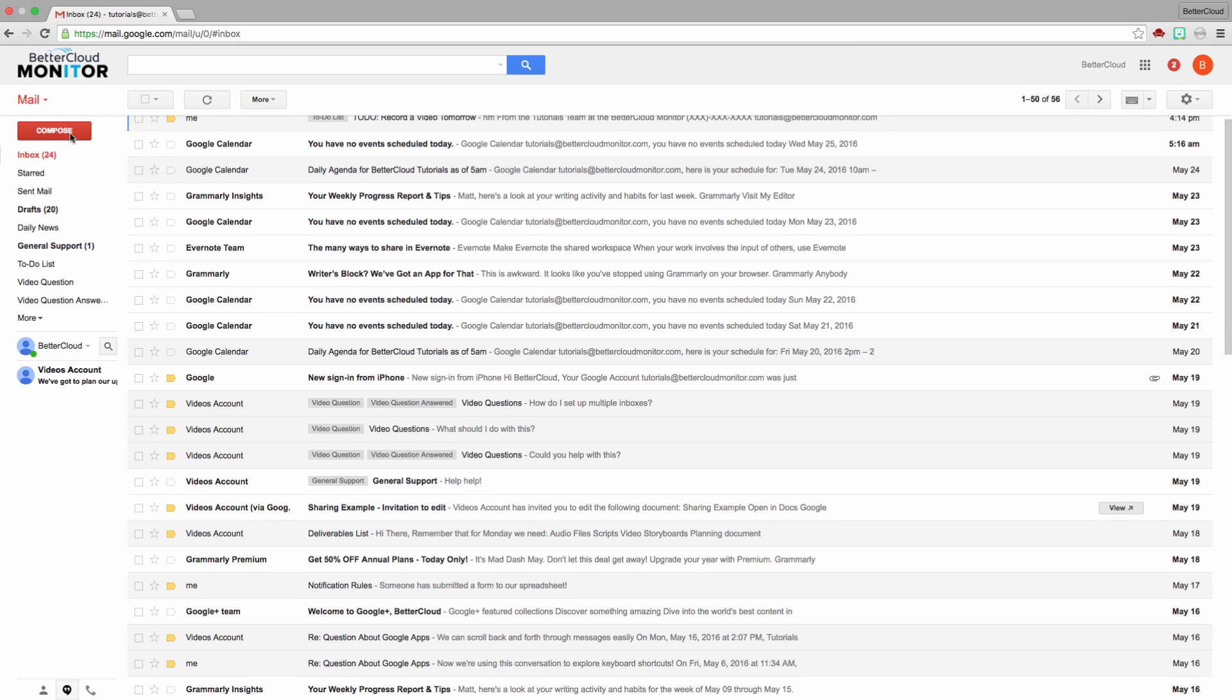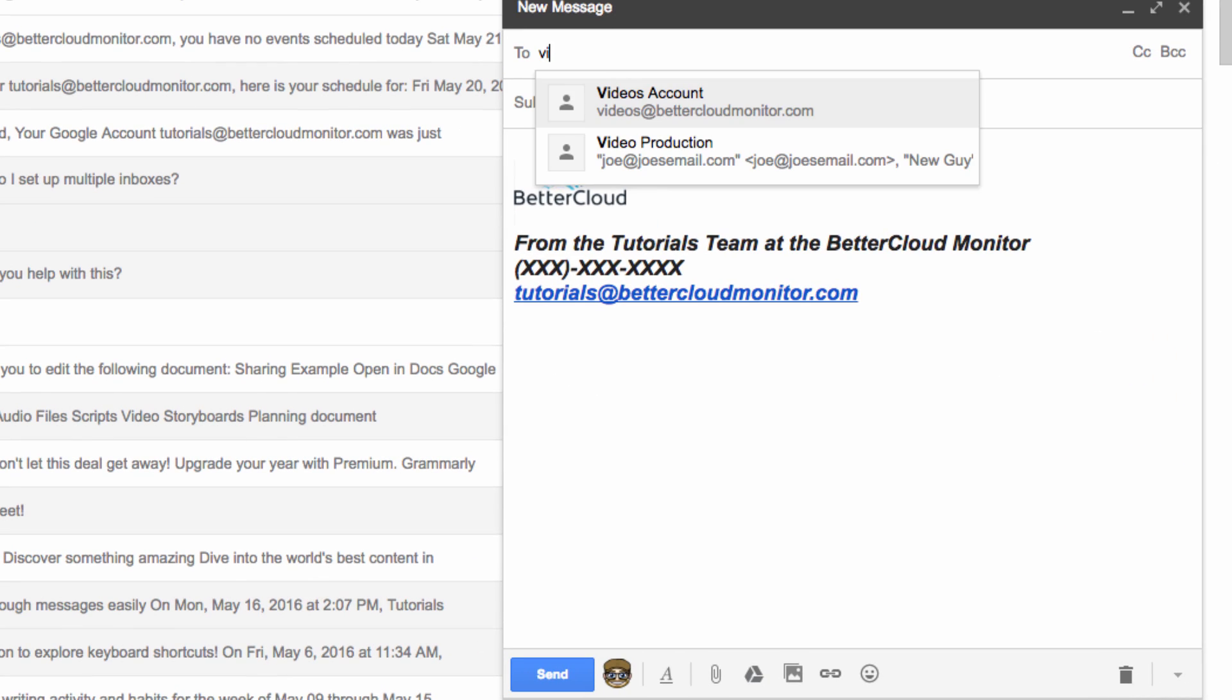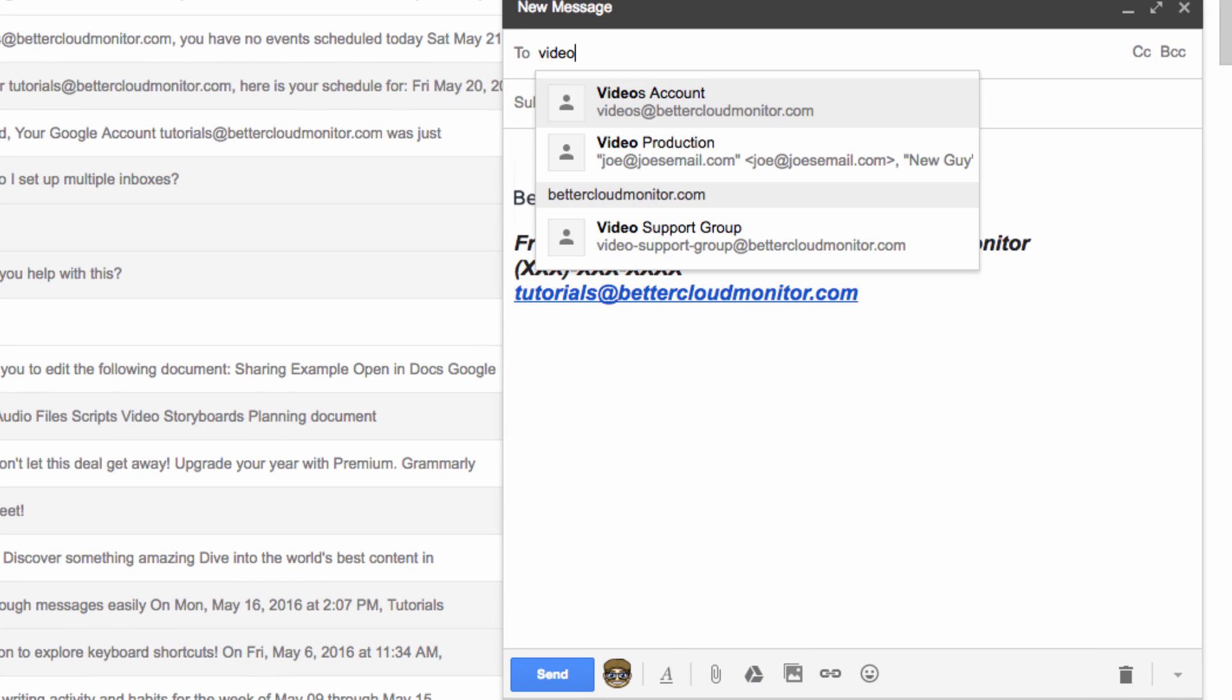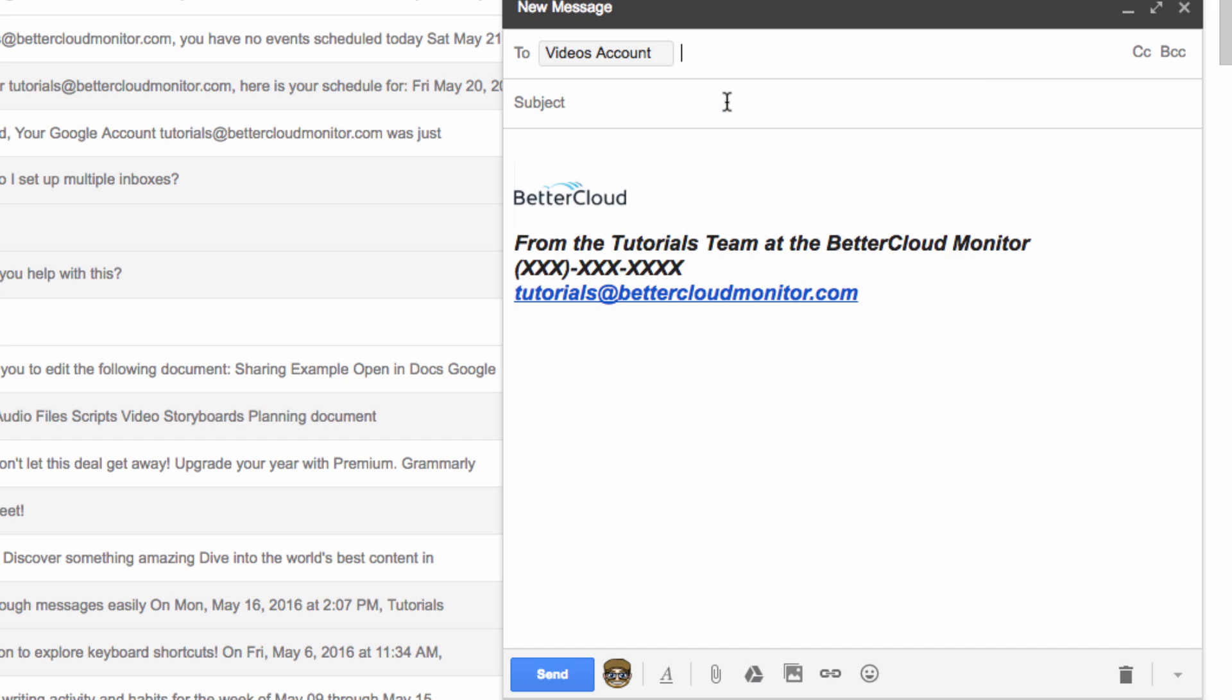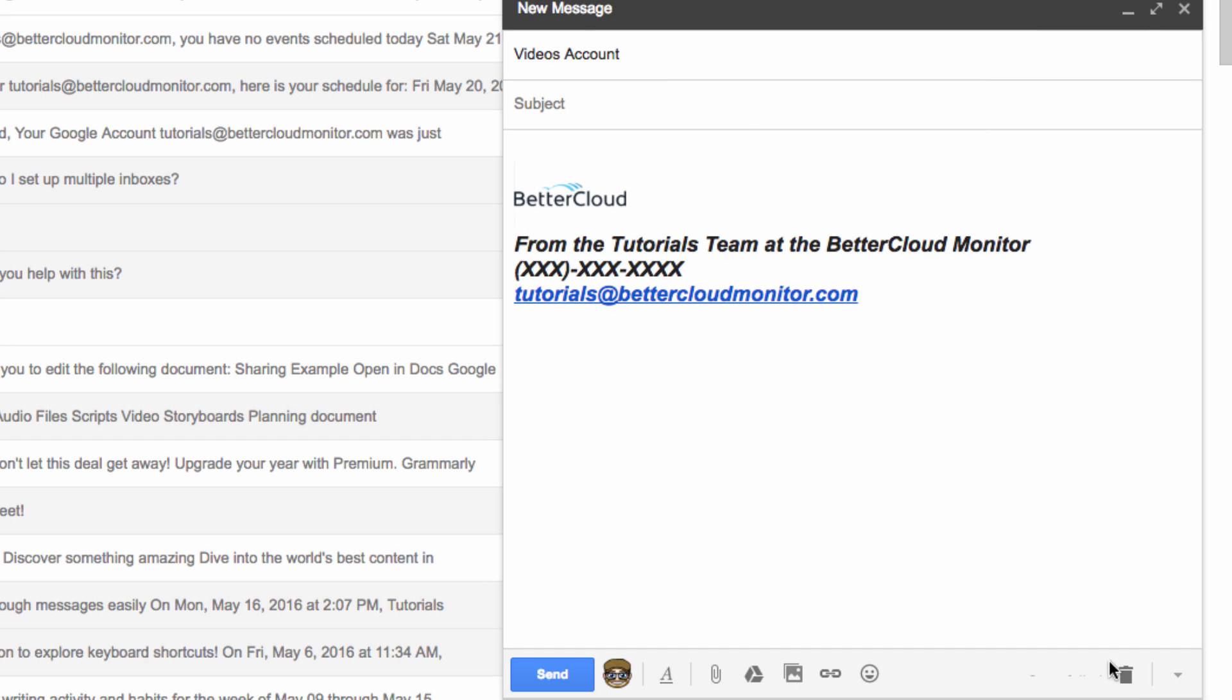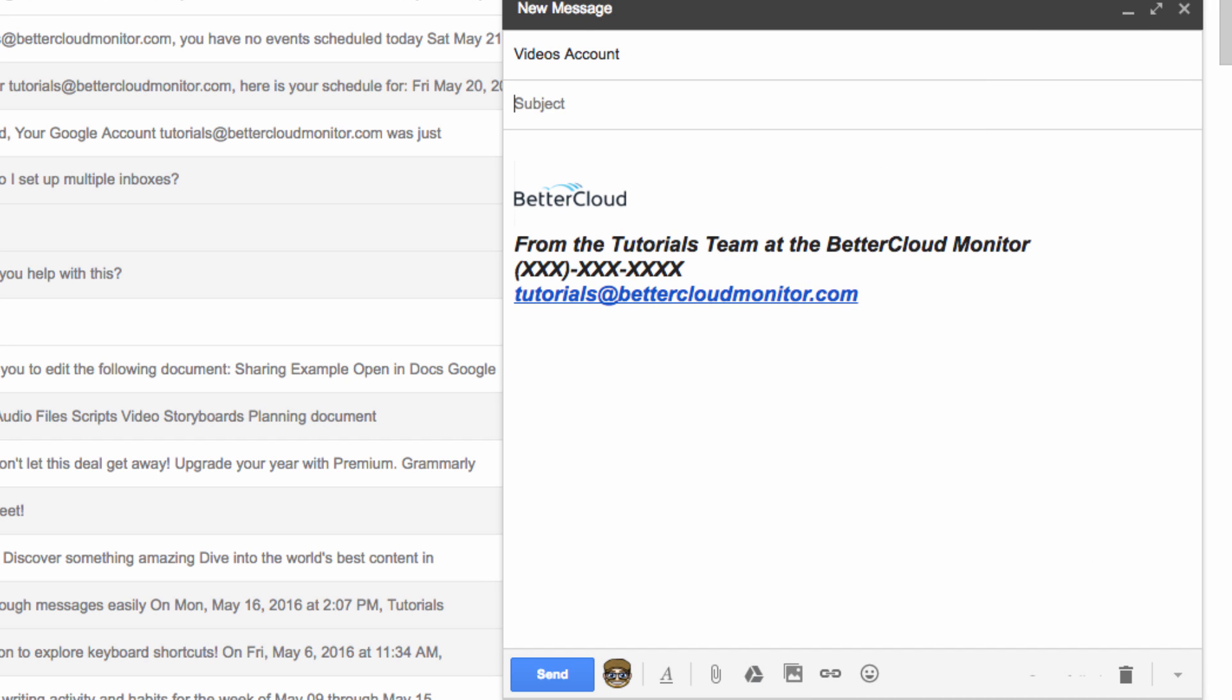So let's go compose an email, address it, and then click on the More Options button in the bottom of the screen, and click on Request Read Receipt. We'll add a subject and a quick bit of text, and then send our message.